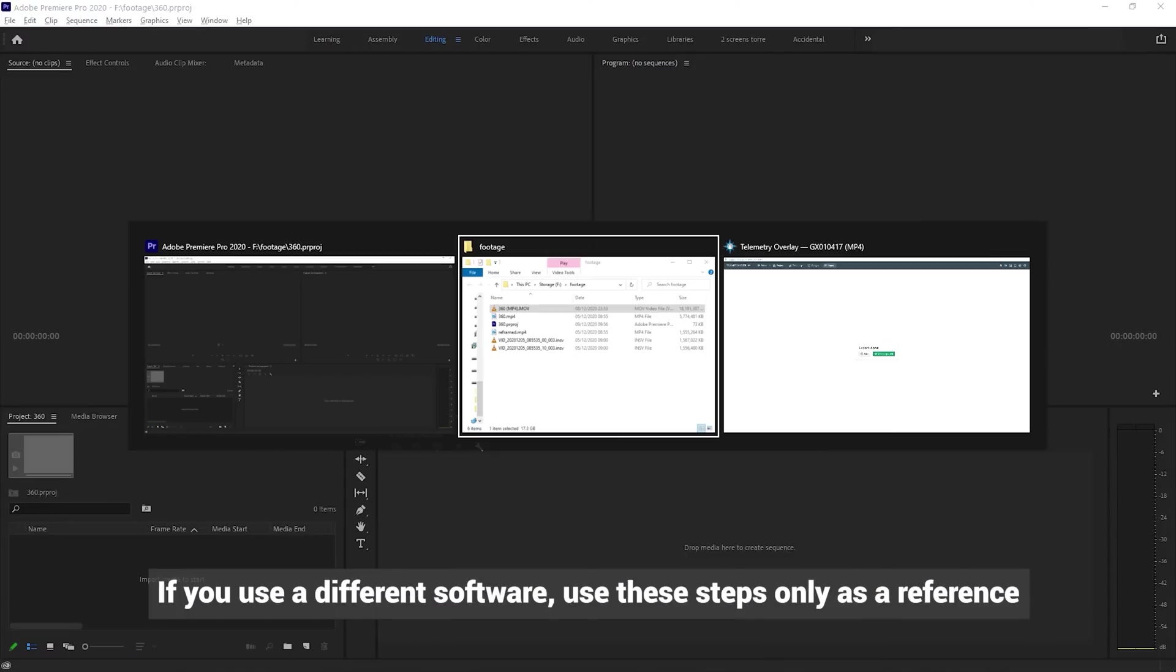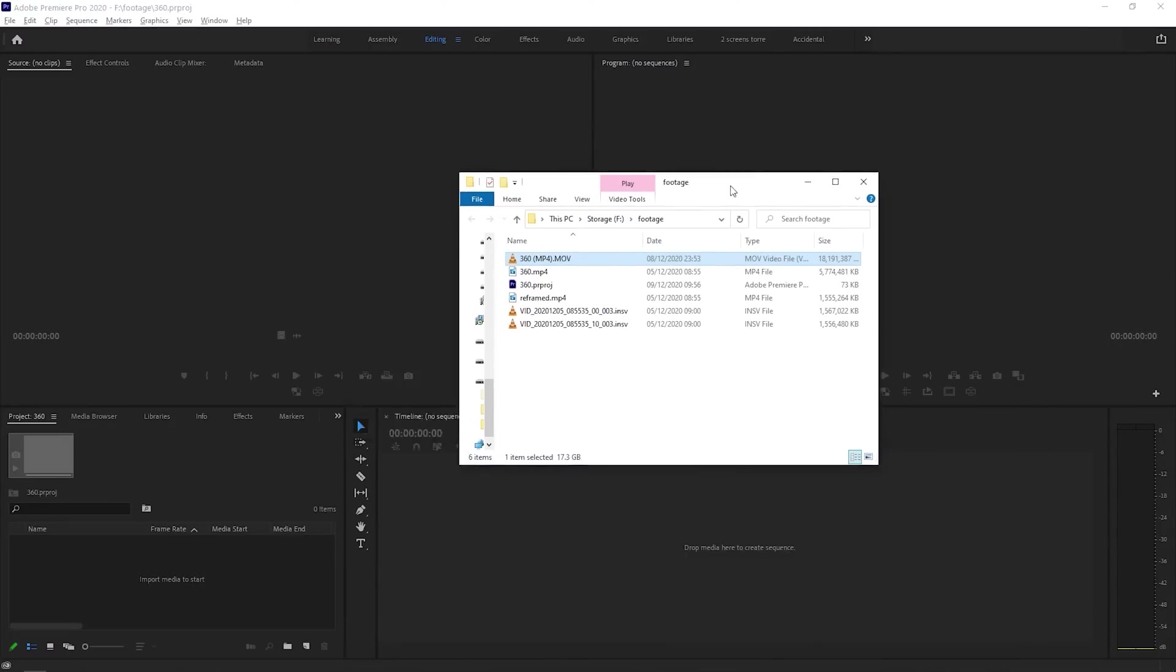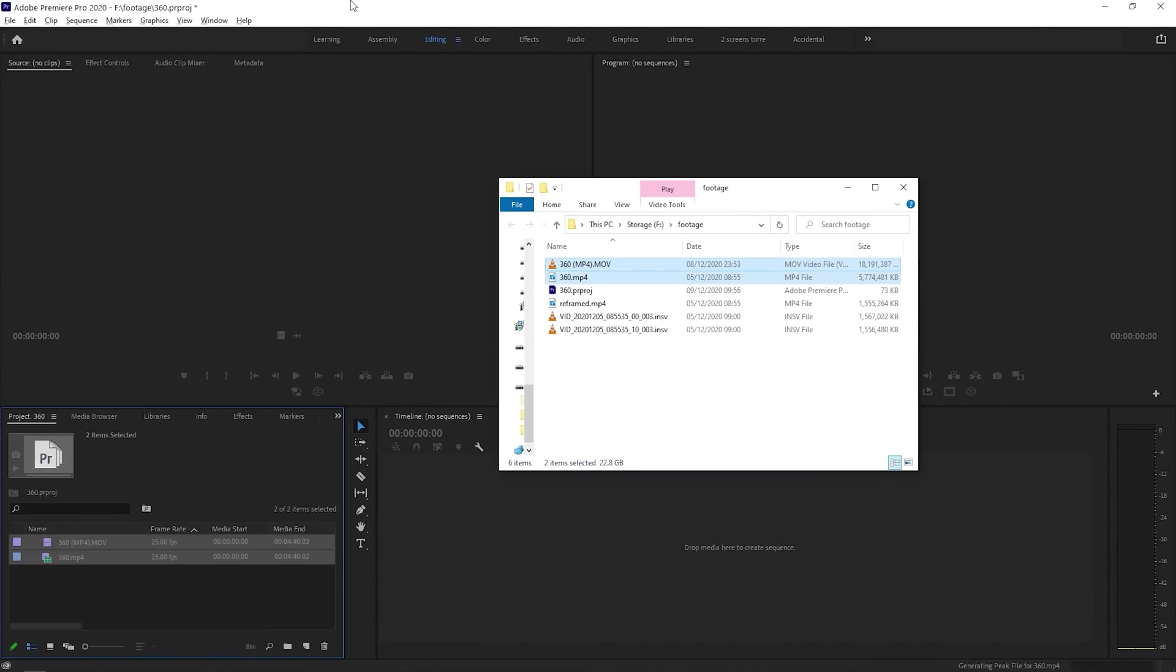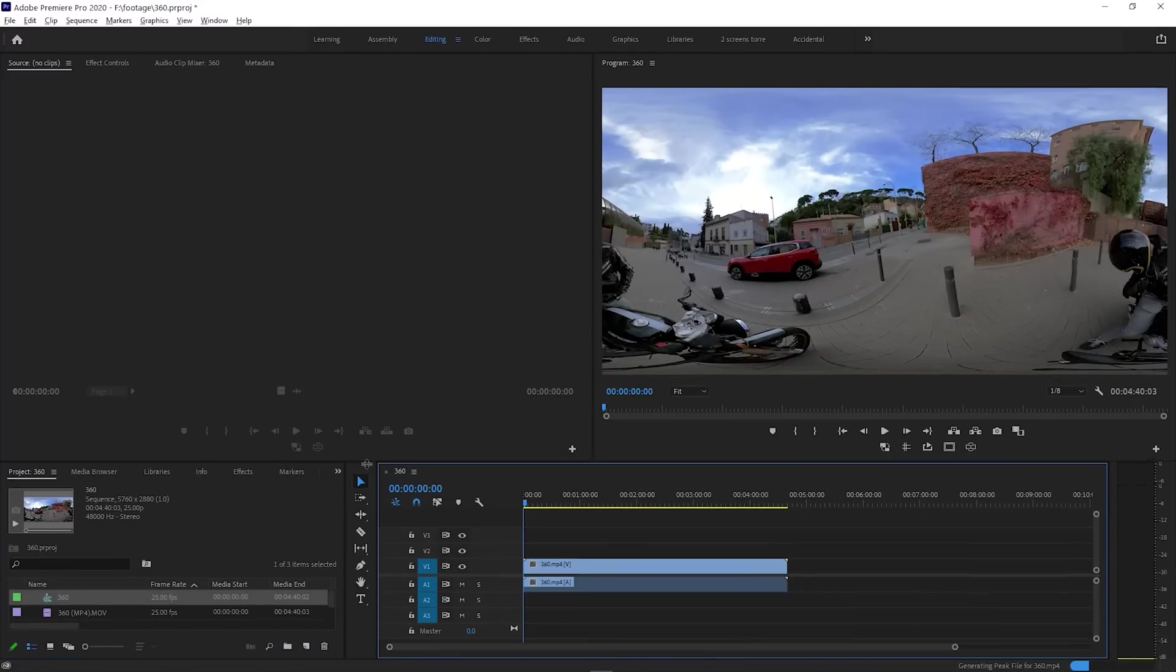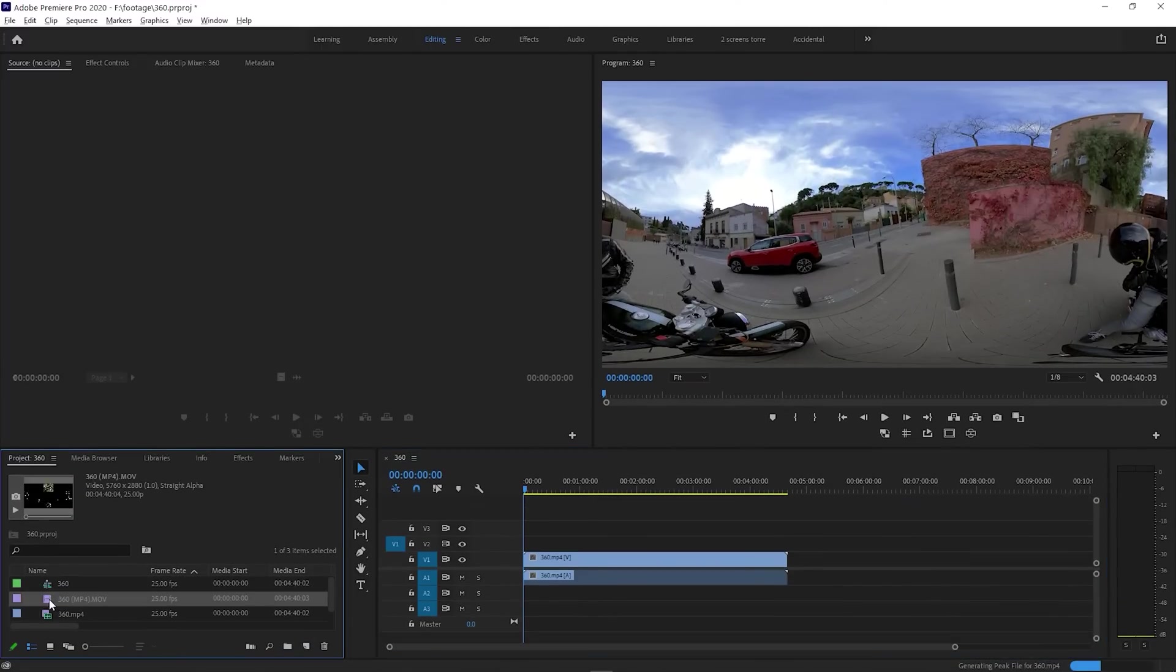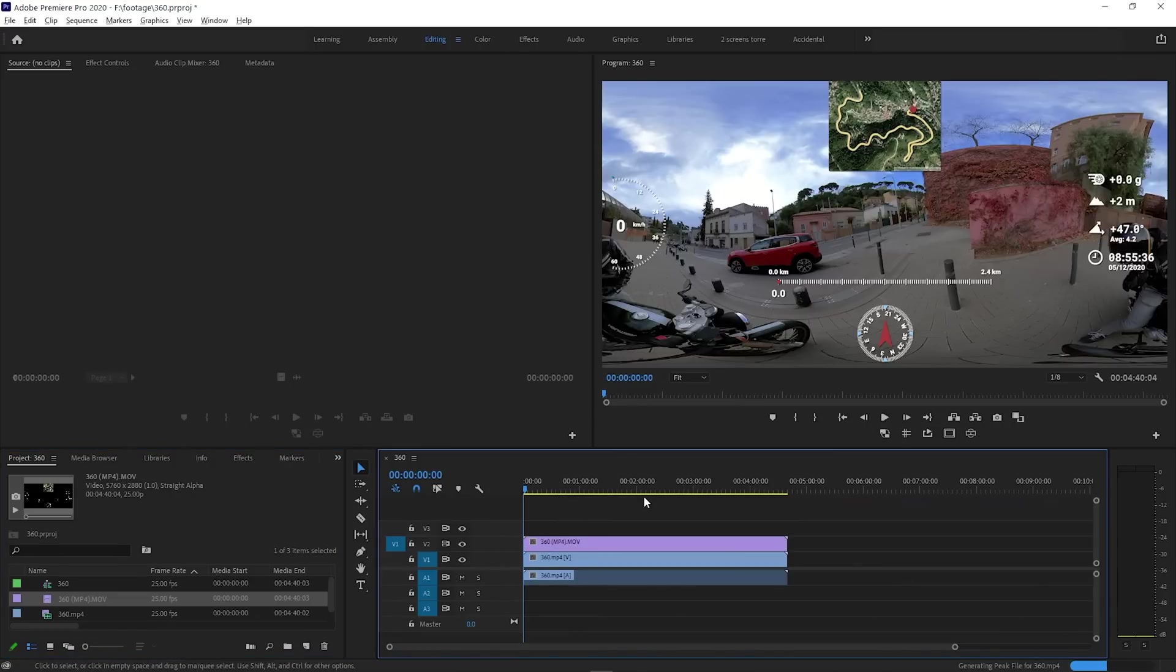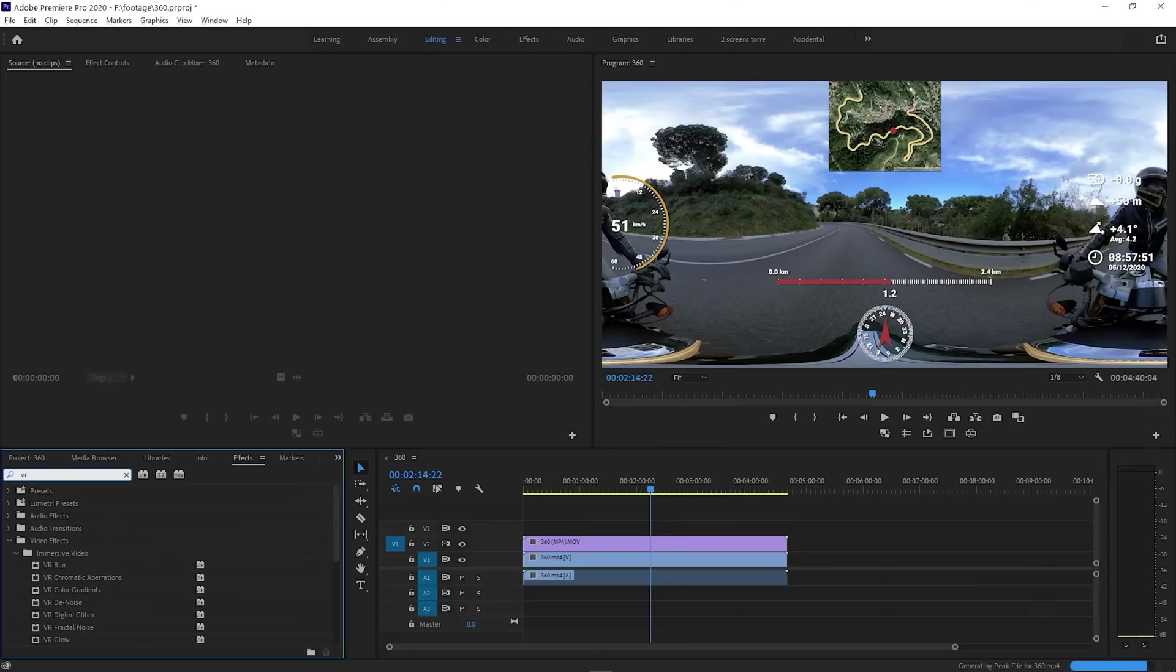Once in our project, the two files we want to import are the processed 360 video, and the transparent video overlay. Now we will create a timeline based on the 360 footage, and we can place the transparent video on top. This is not proper 360 yet, so let's go to Effects, look for VR Plane to Sphere, and wrap it on the transparent overlay.